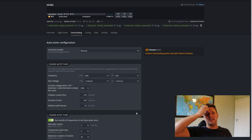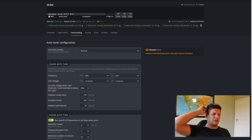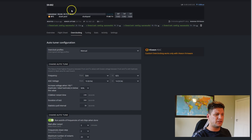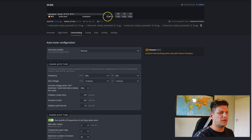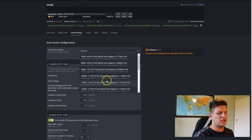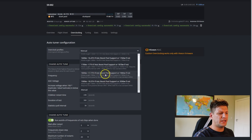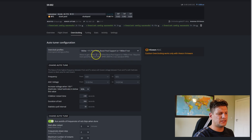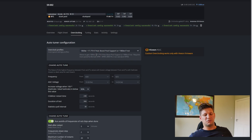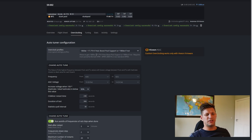You can see the miner is hashing at 17.65 terahash, and I had selected the 17.7 terahash preset. This miner's chips have been really good and it's been tuned to maximum performance.